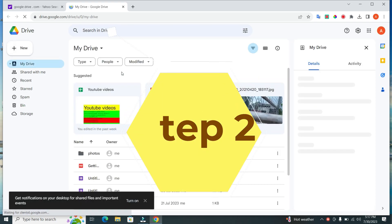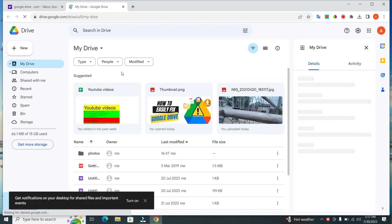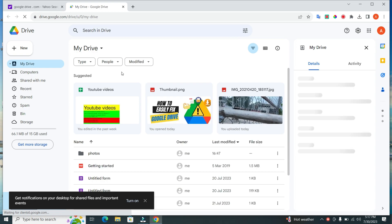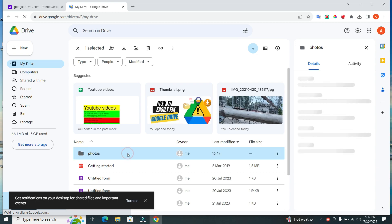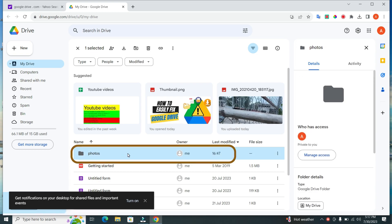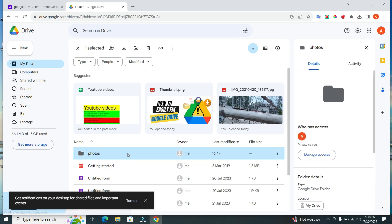Step 2. Once you're logged in, navigate to the folder that contains the photo you want to share. For this demonstration, I have the photo stored in the Photos folder. Simply click on the photo once to select it.